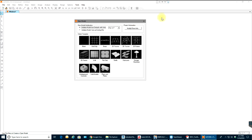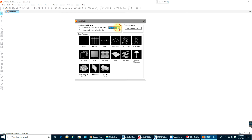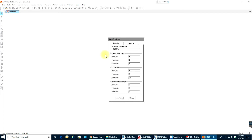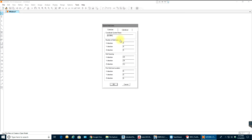As soon as you select New Model, a window opens up. Select your required units — kilonewton, meter and Celsius, or keep feet. There are two ways to do the beam. I'll go with grid only mode, so I'll select the template Grid Only and give the grid lines.